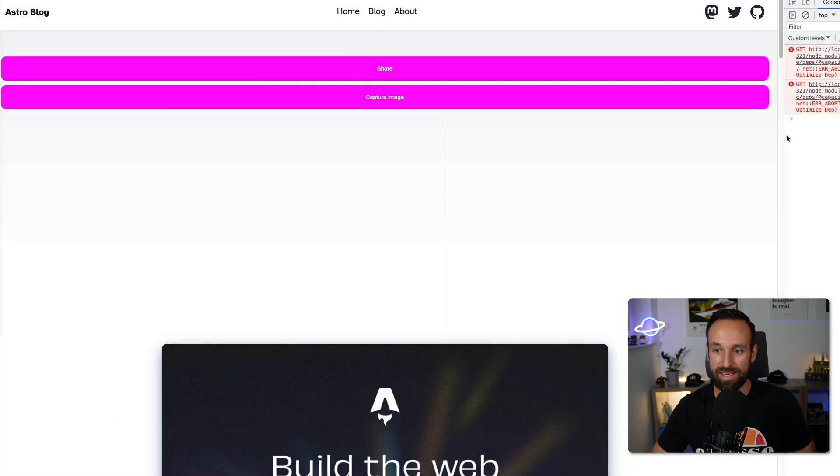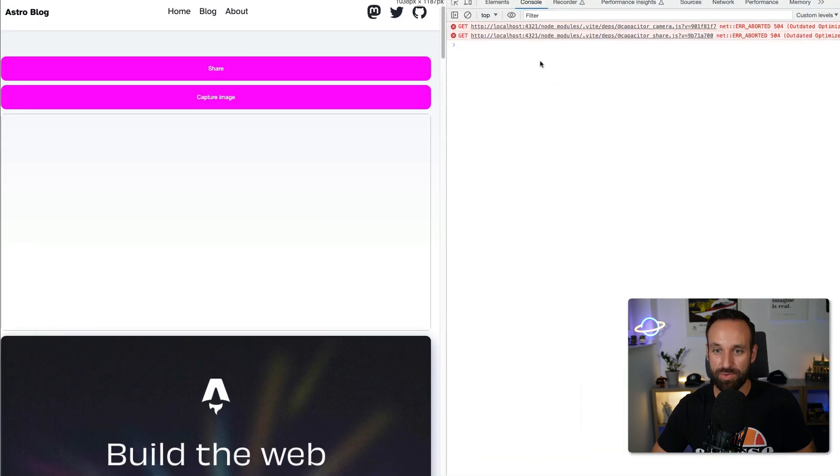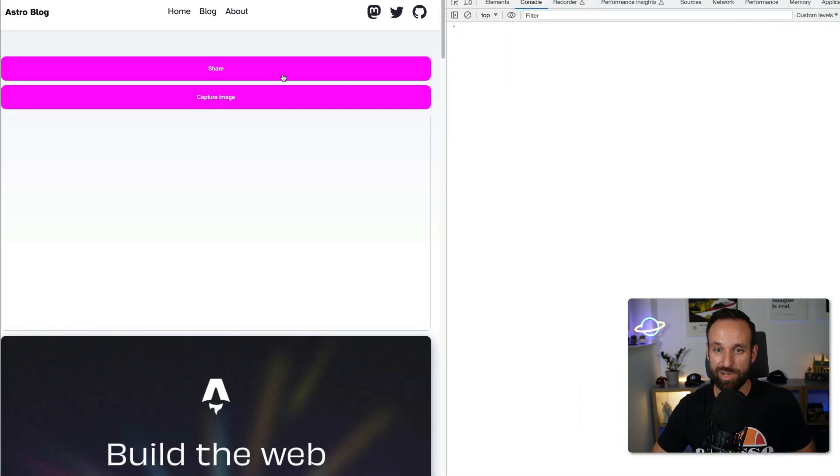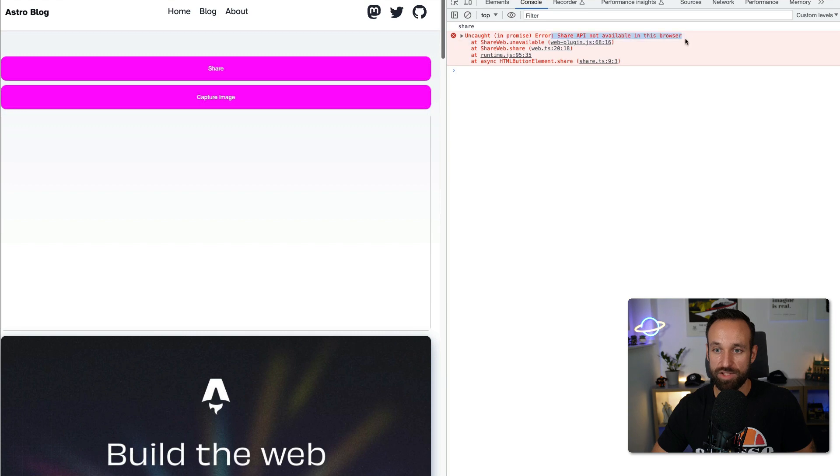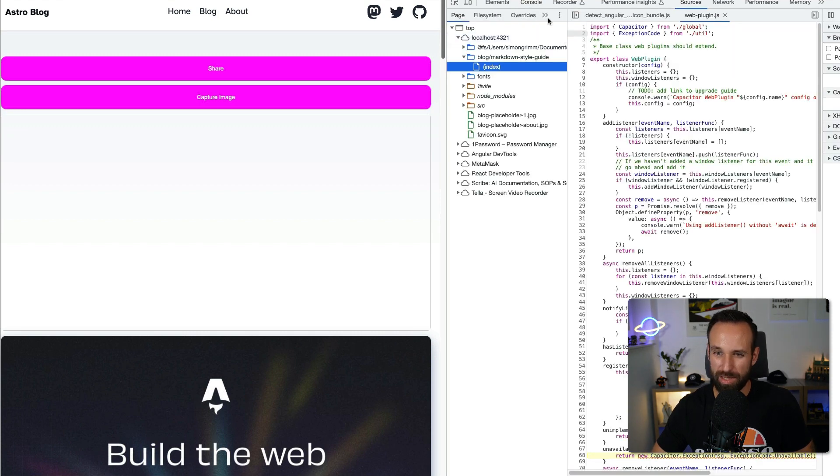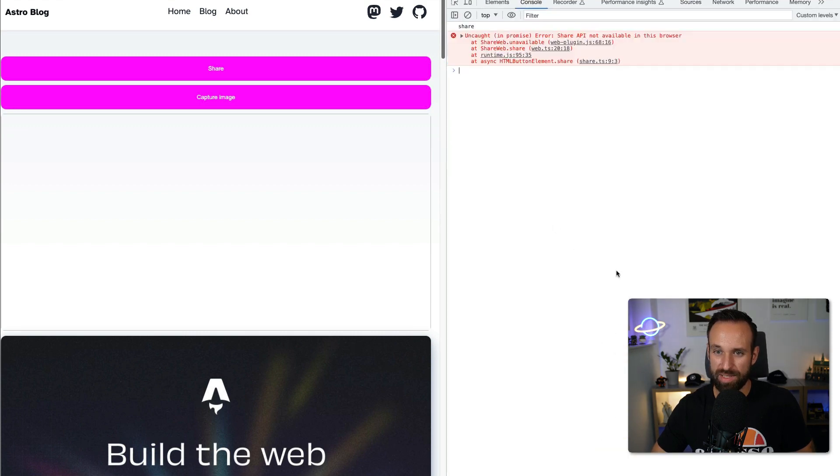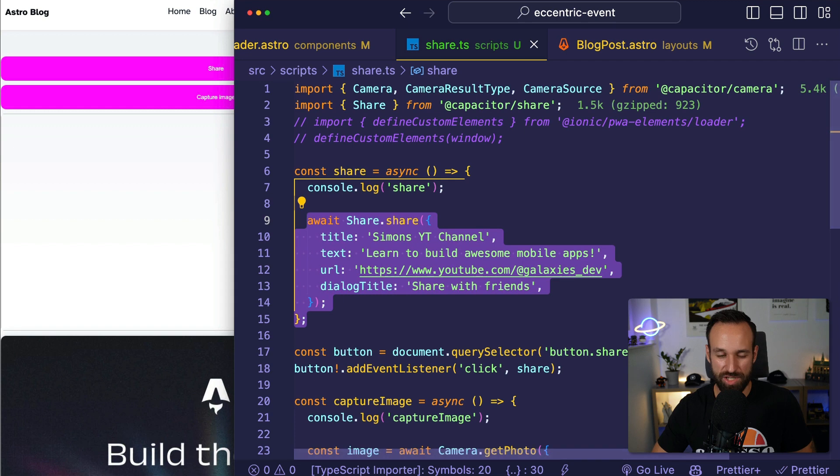On the web, by the way, as I said before, this is going to fail. So if I click share, the share API is not available in this browser. I think it's actually available on Safari, but I won't take my chance.